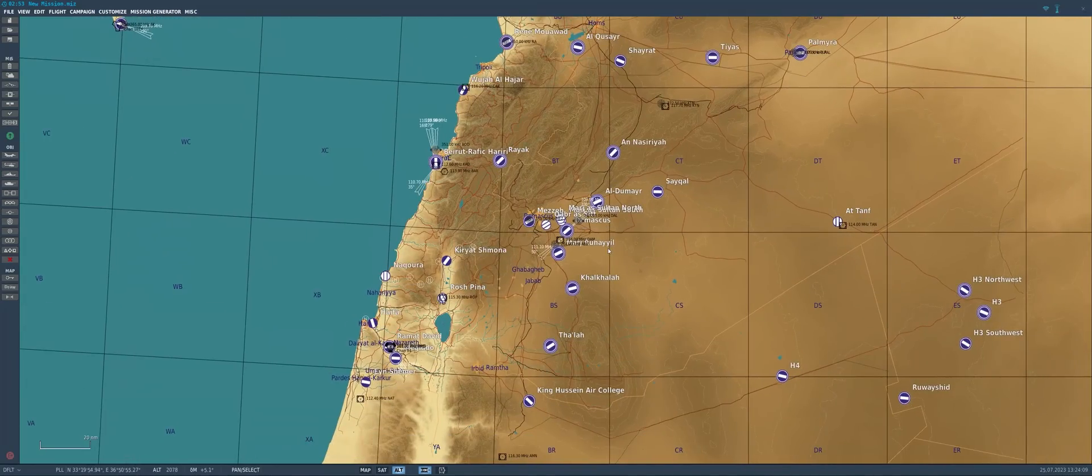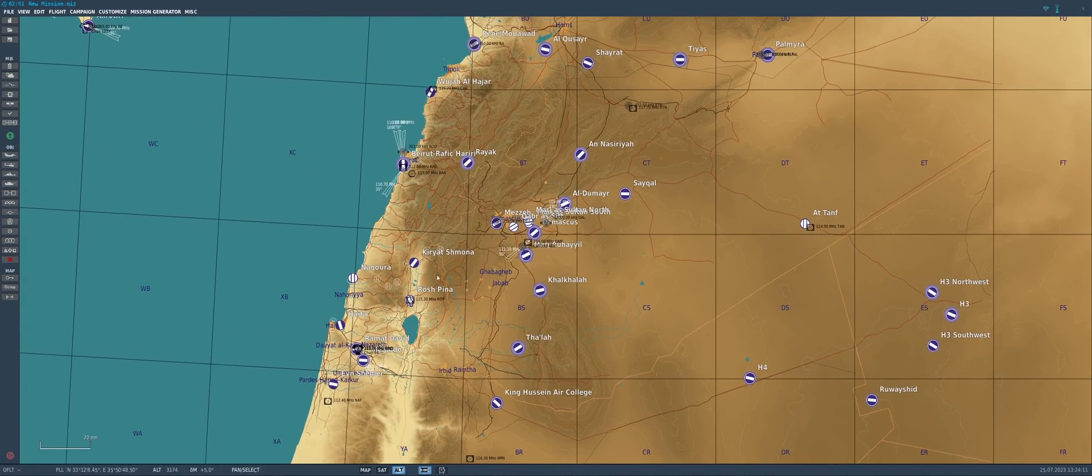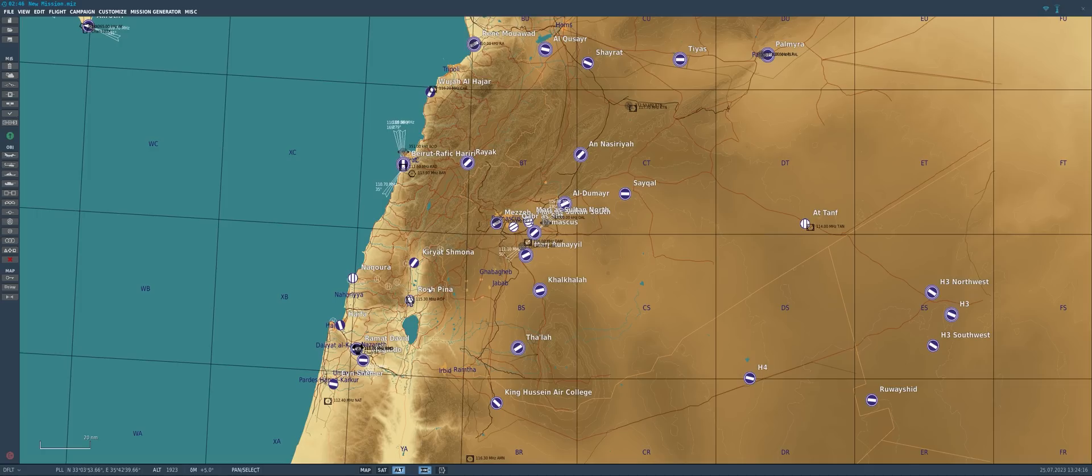So the new feature here is we can now copy all the properties of one aircraft or group of aircraft to all the same aircraft type that is placed on the map here in the mission editor. So let's take a look at how it works.